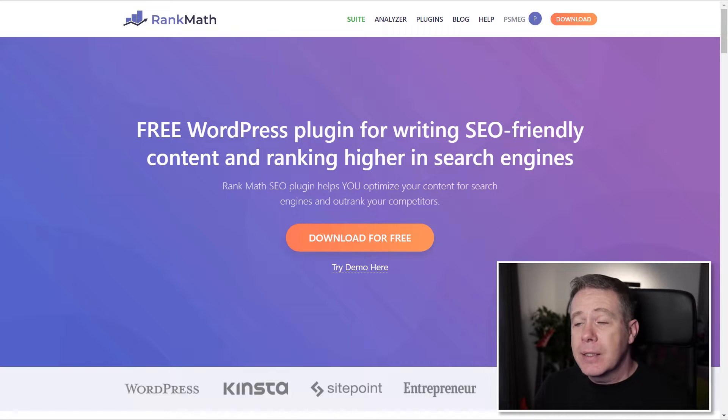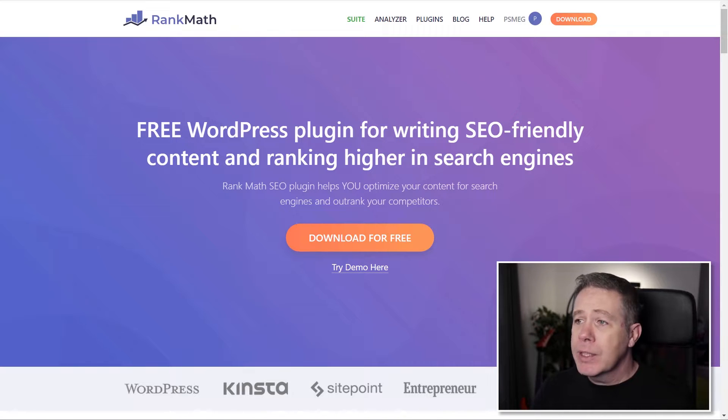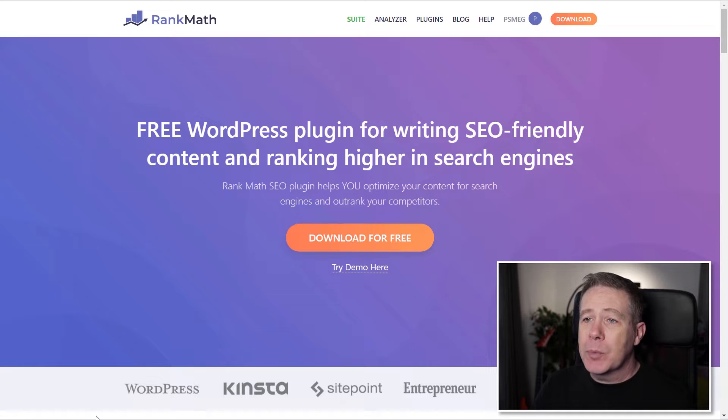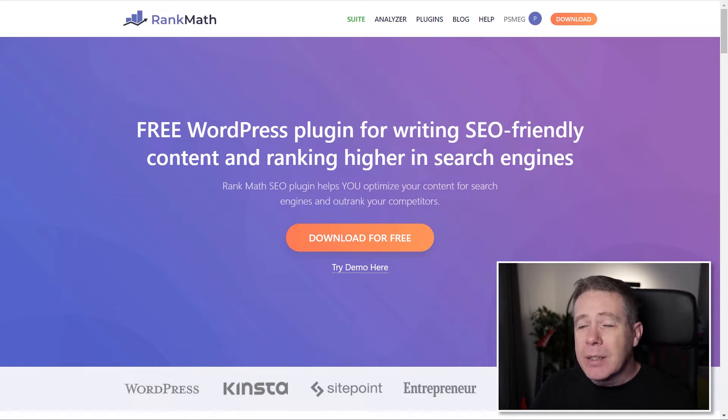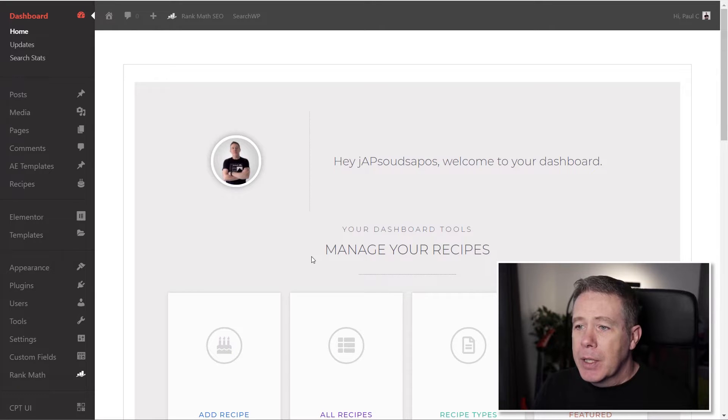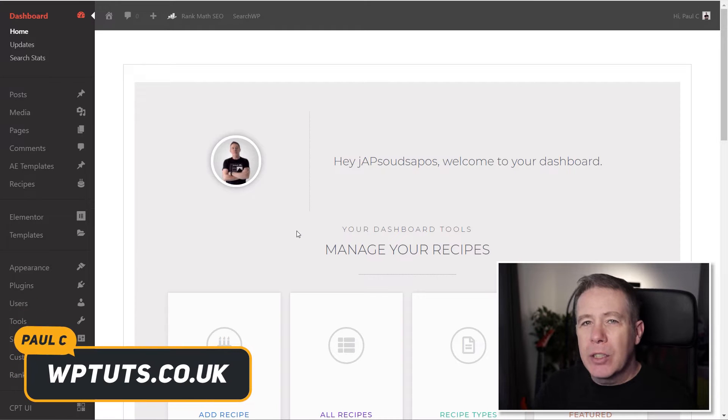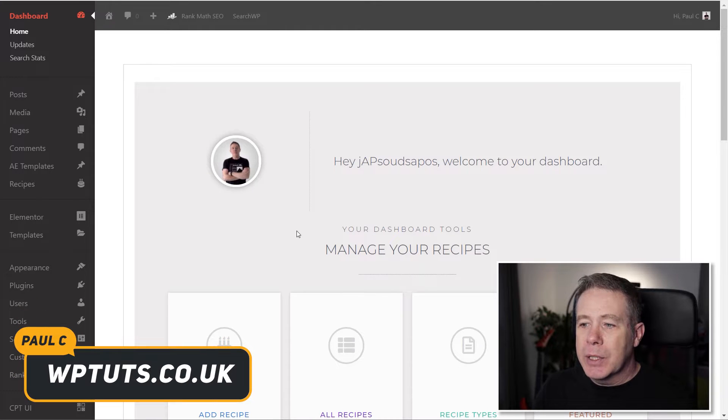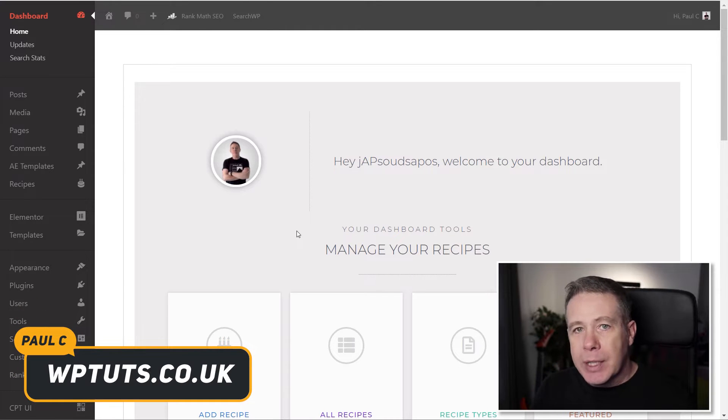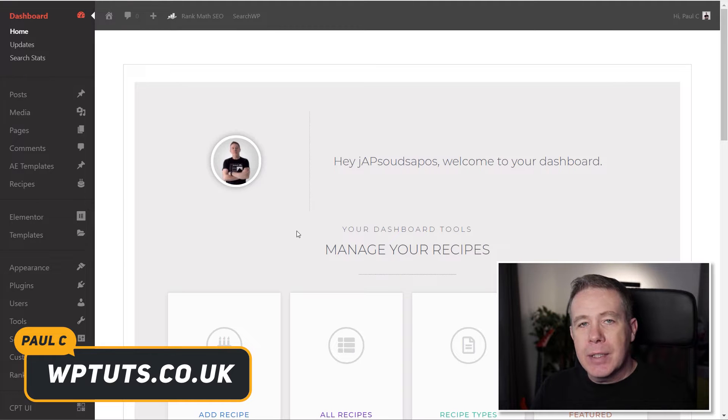So I've already gone ahead, downloaded and installed Rank Math, logged into my account, and set this up on my dashboard. If we just jump over into the dashboard, you'll see that I've got my dashboard set up in WordPress. Now, this looks a little different because this was a dashboard that I set up for a custom ACF, advanced custom fields-based website.